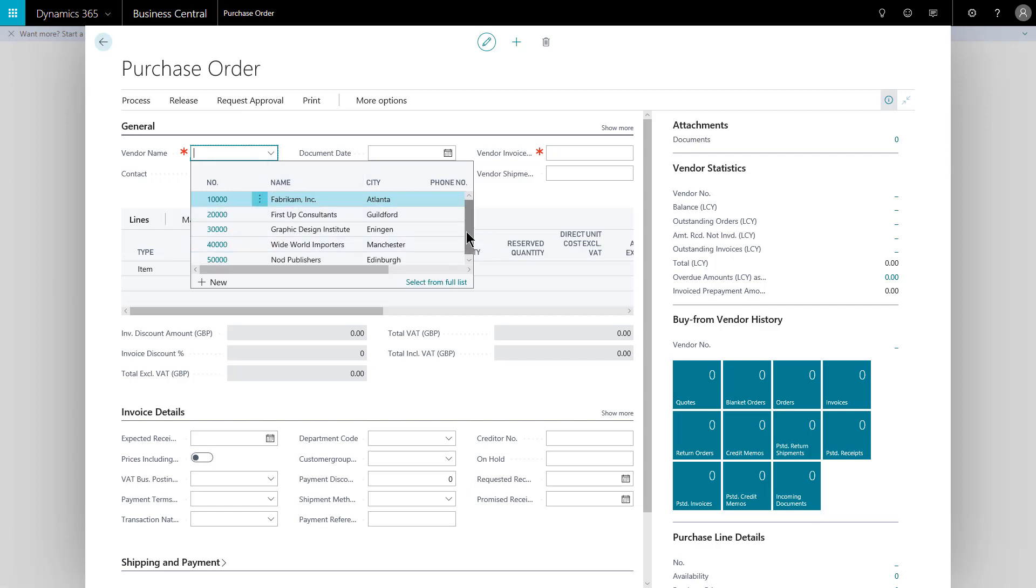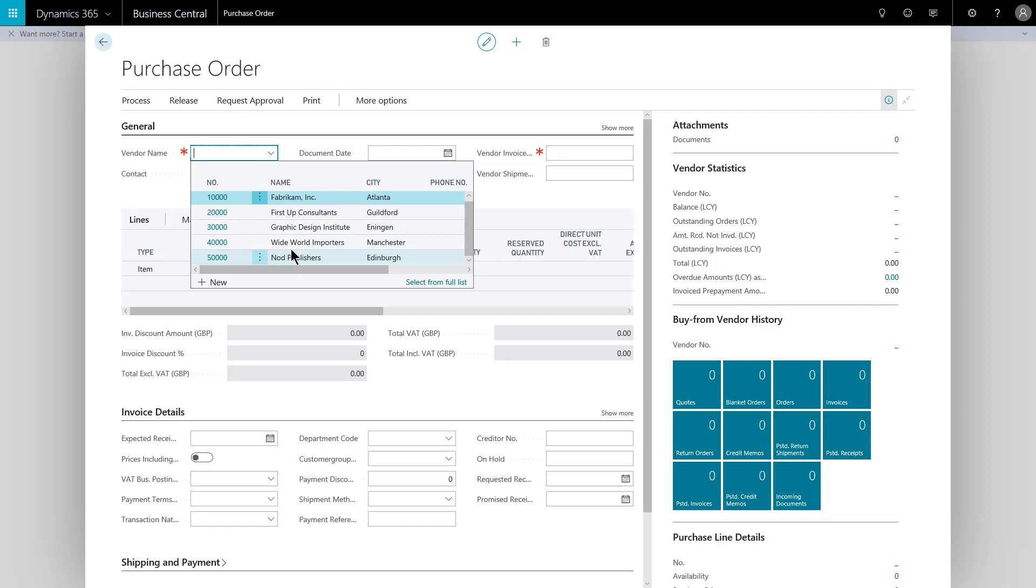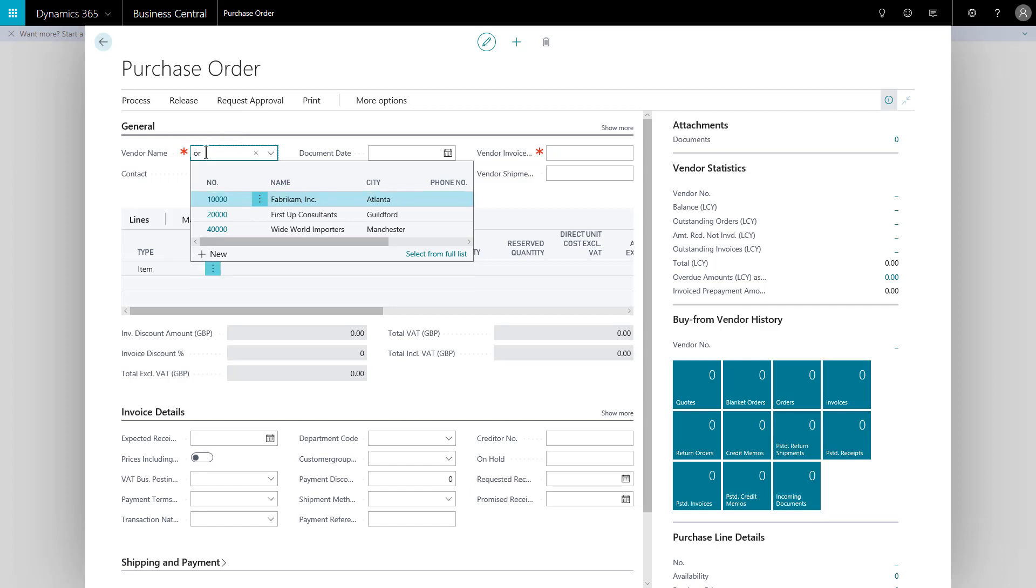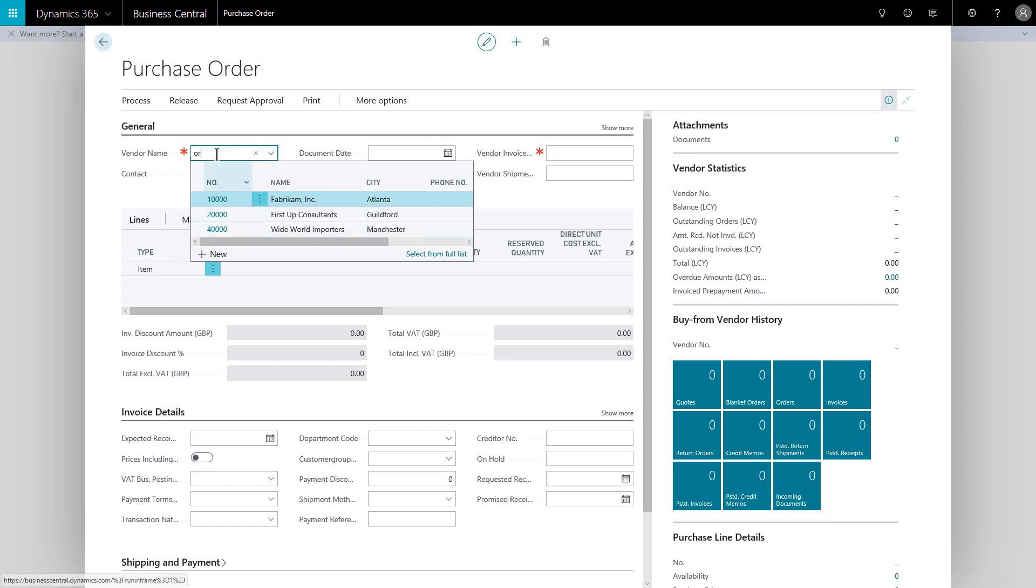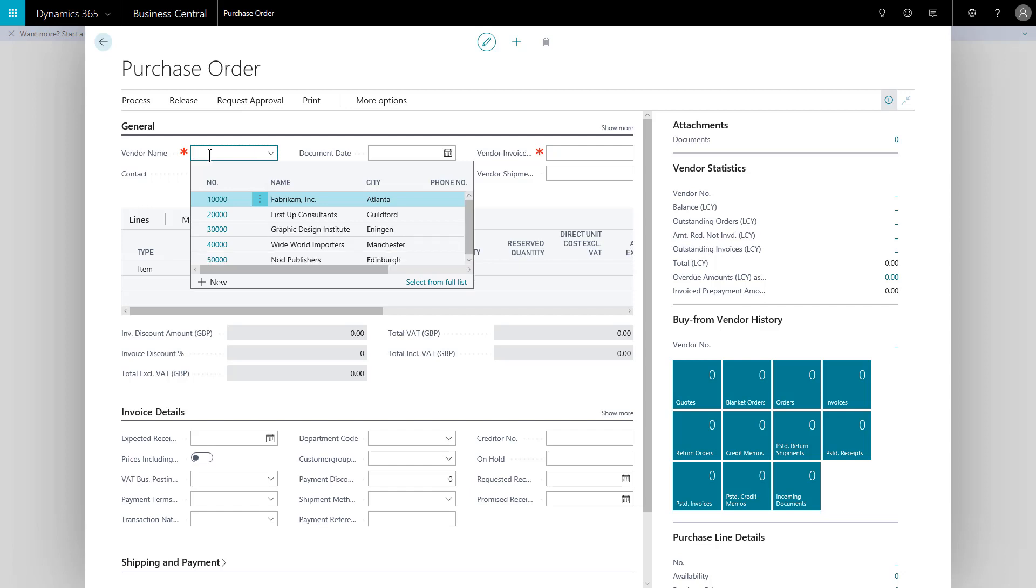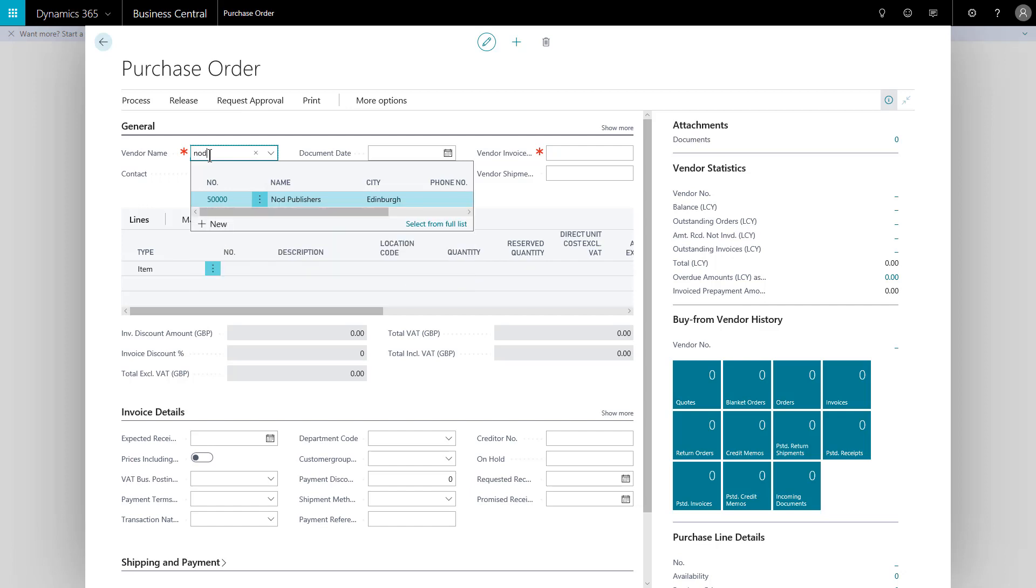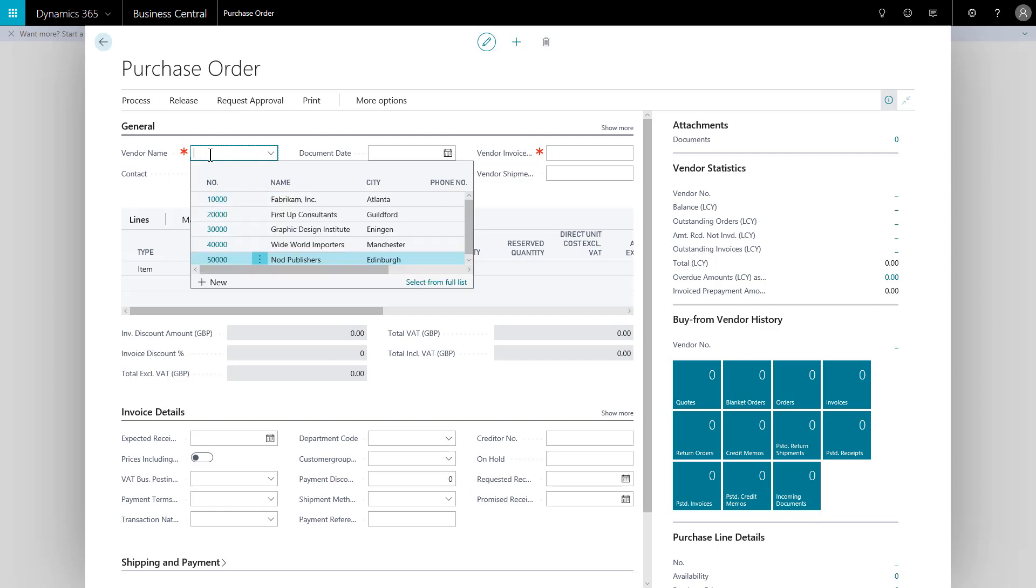Fabricam. I could simply scroll down this list and choose the one that I want and click to select them, or I could also start typing, in fact just part of the name. It's going to start narrowing things down, so worldwide importers or first up consultants because they're based in Guildford. The system narrows down with wildcards and it's case insensitive by default.